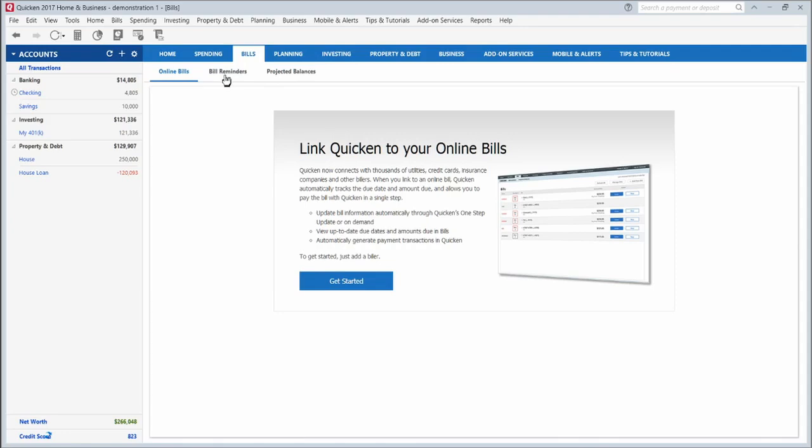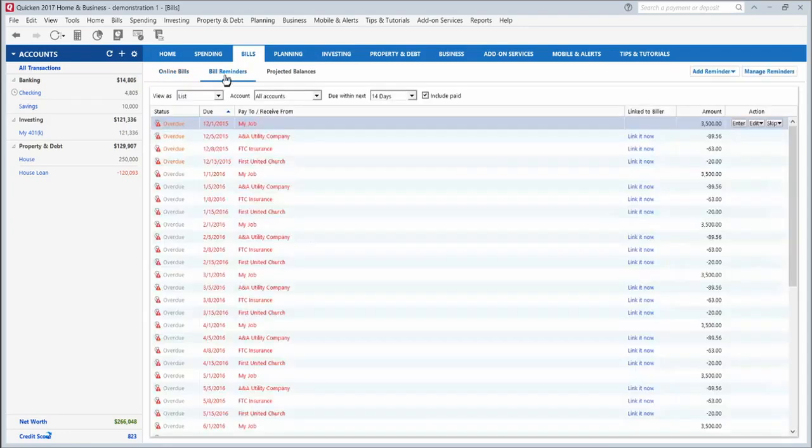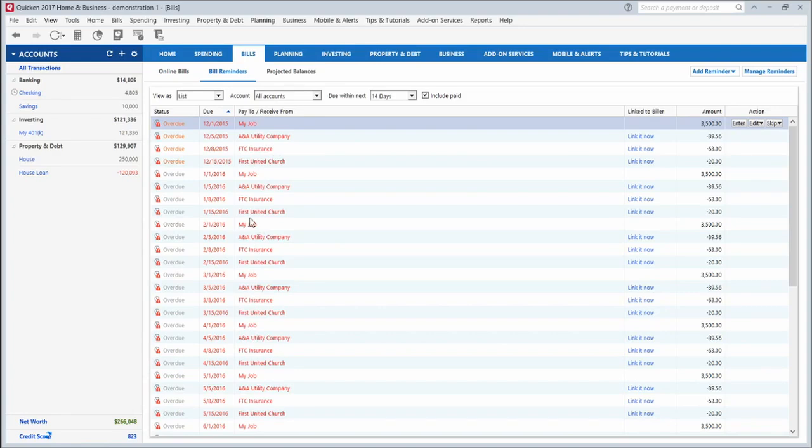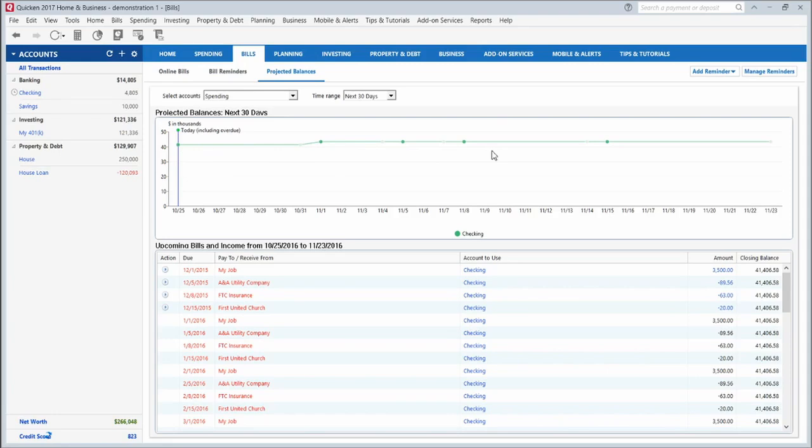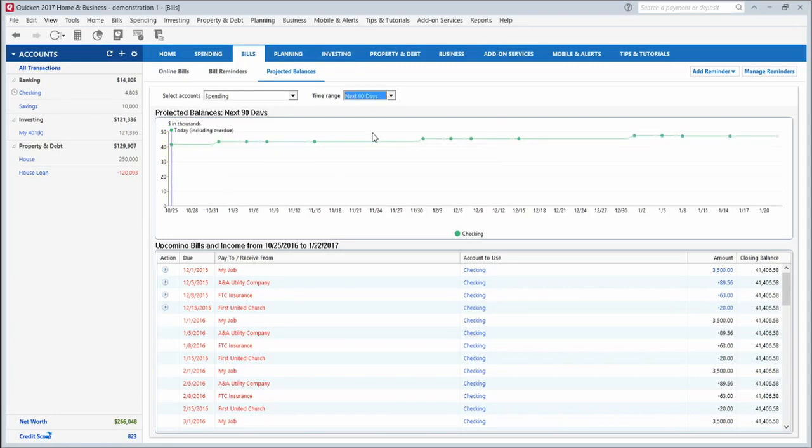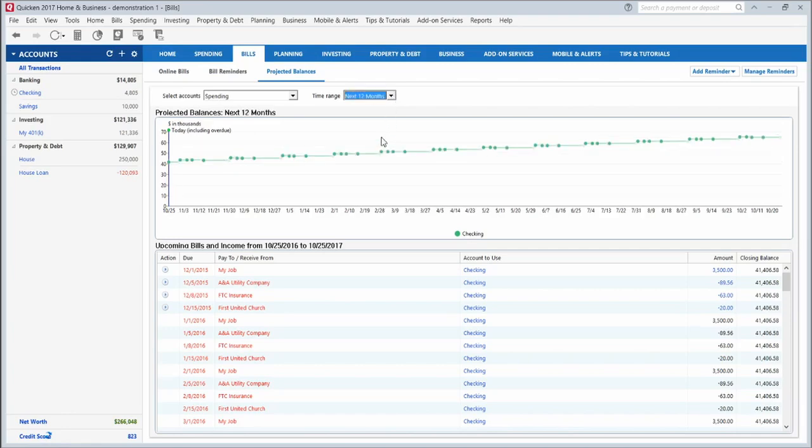It gives you the bill reminders tab here. Since this is a demo account, I have a lot of reminders of overdue bills, but this will show you what bills are coming up and which bills are overdue. It will take that billing information and project the balances of all your accounts based on your past spending habits and any bills that you have set up in here. So you can know exactly how much money you'll have a month from now or even 90 days from now or 12 months from now. That's only based on the bills that you have set up in the system and the bill reminders that you have set up and your spending habits.